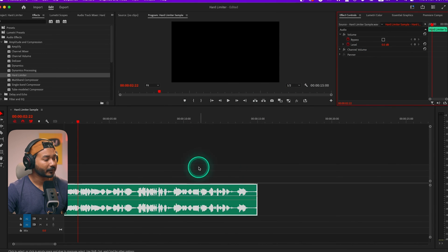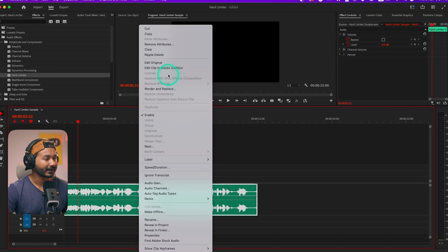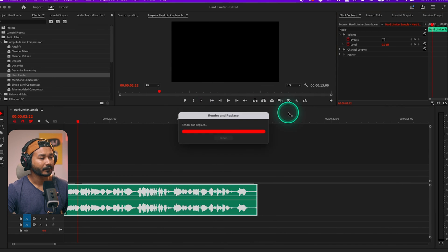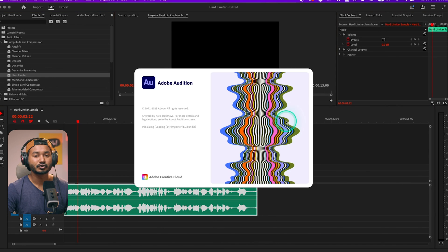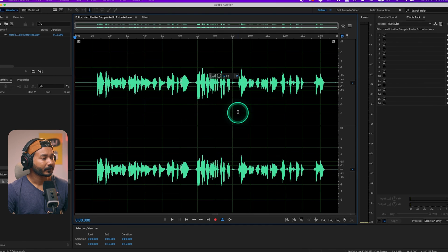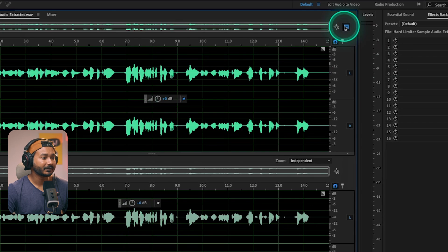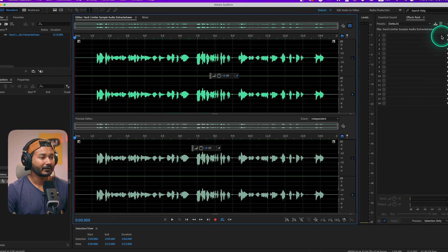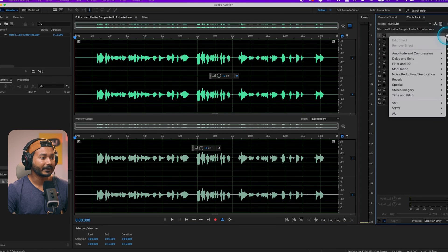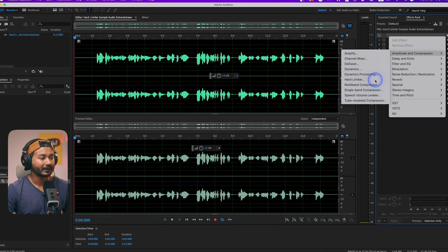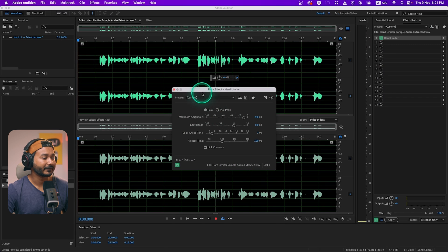Let me delete this Hard Limiter and show you the process in Adobe Audition. If I right-click I can send it to Edit Clip in Adobe Audition so I can show you in a better way. I'll enable the Show Preview Editor option and apply Hard Limiter here.